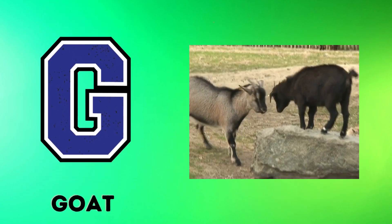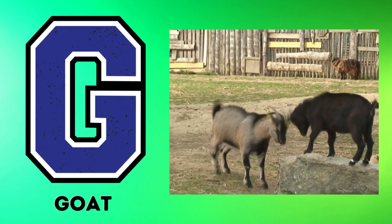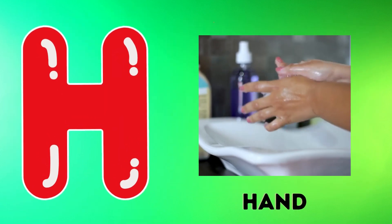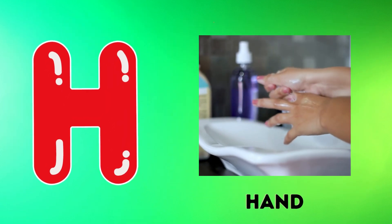G is for goat, g-g-goat. H is for hand, h-h-hand.